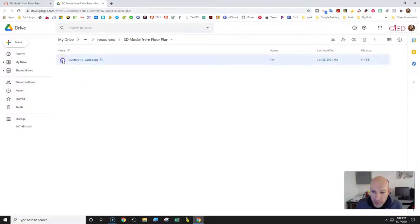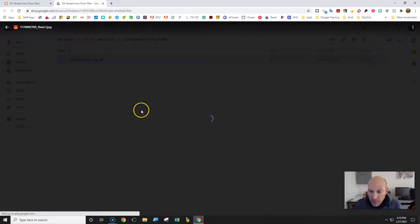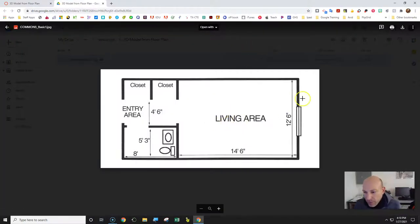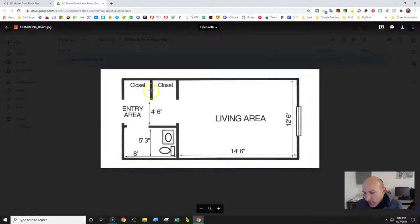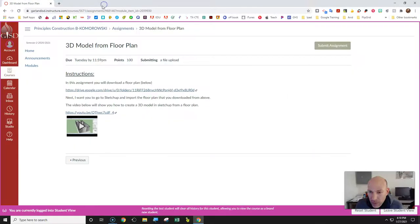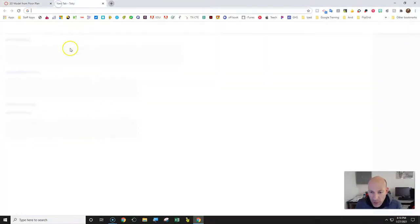You'll double-click on the floor plan there. It's a basic floor plan, and you're going to click Download. It's going to download. Then click Close, and close that Google Drive folder. Now what you're going to do is create a new tab.